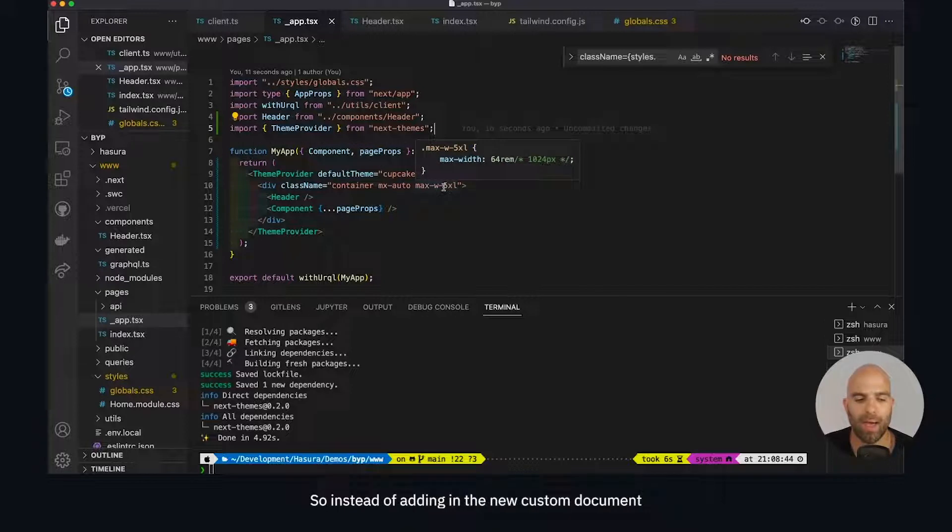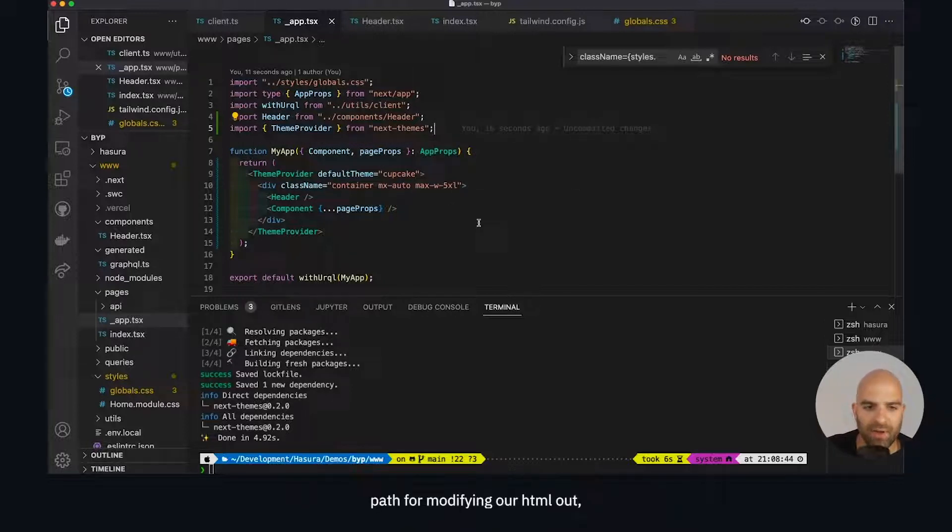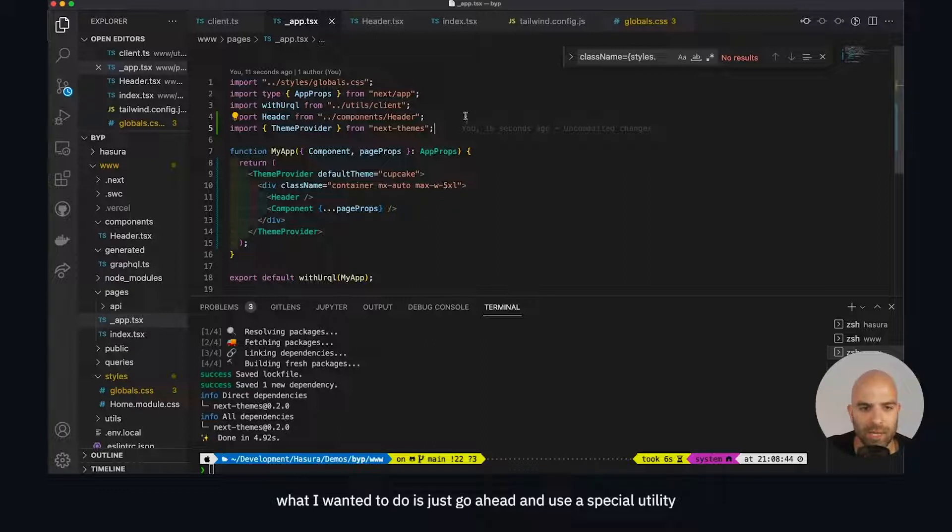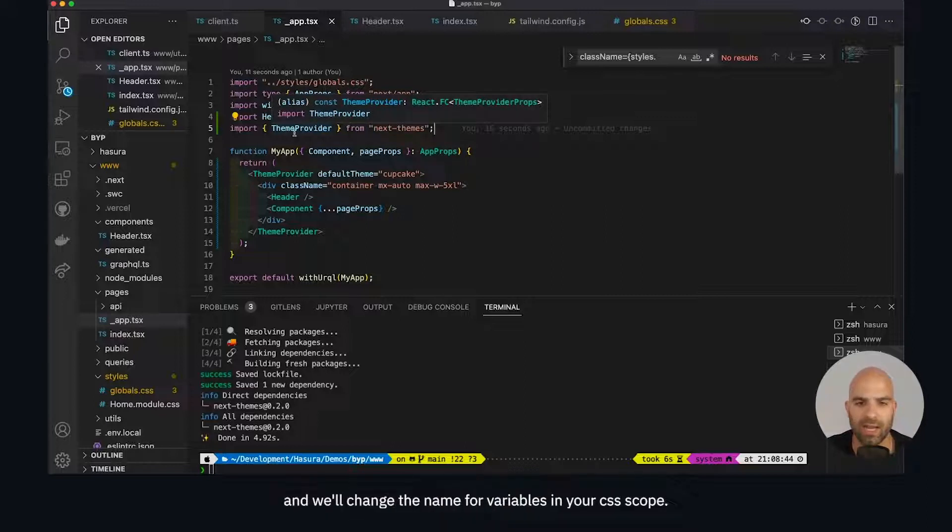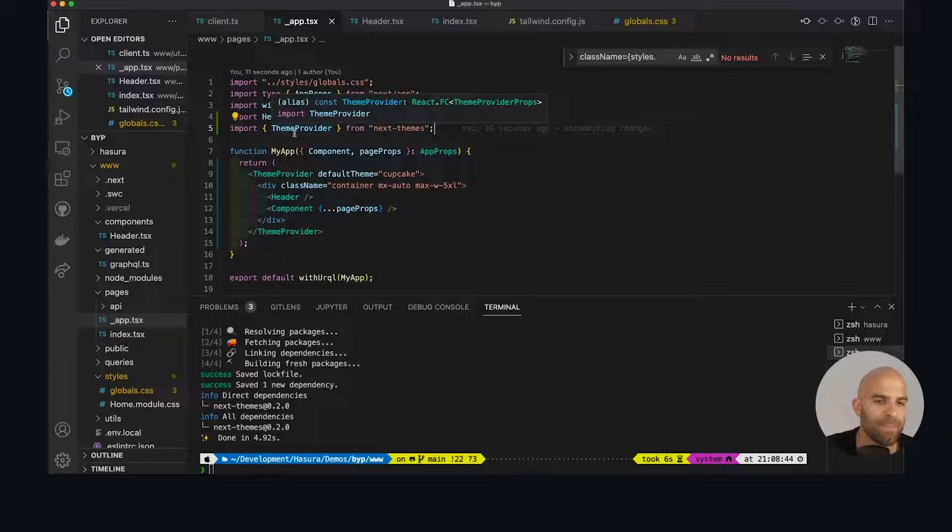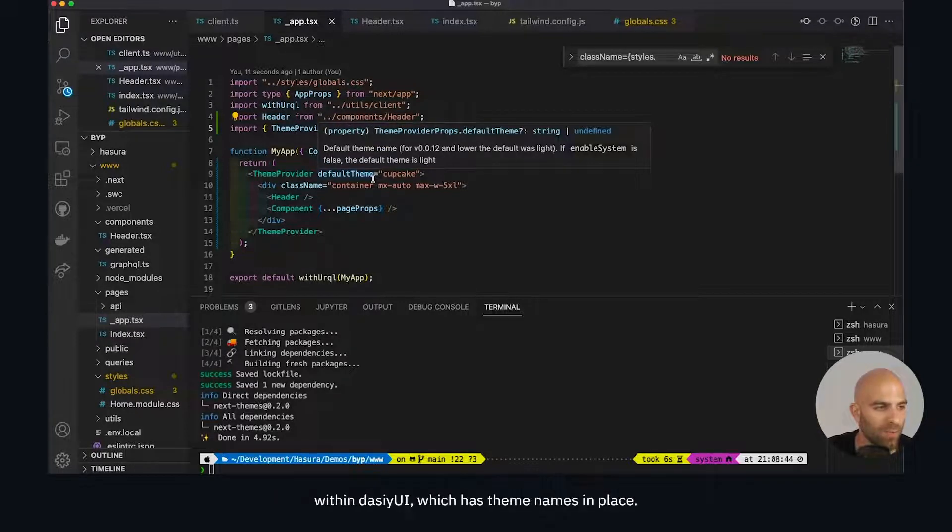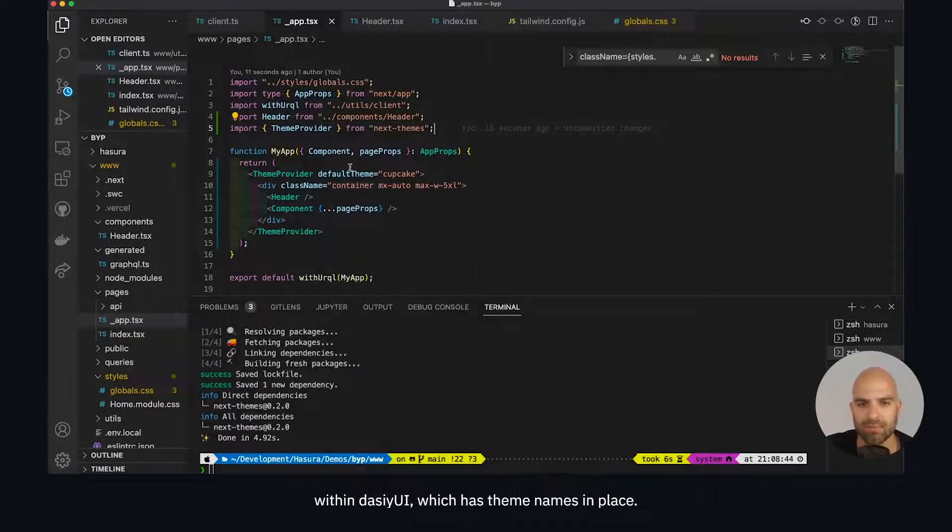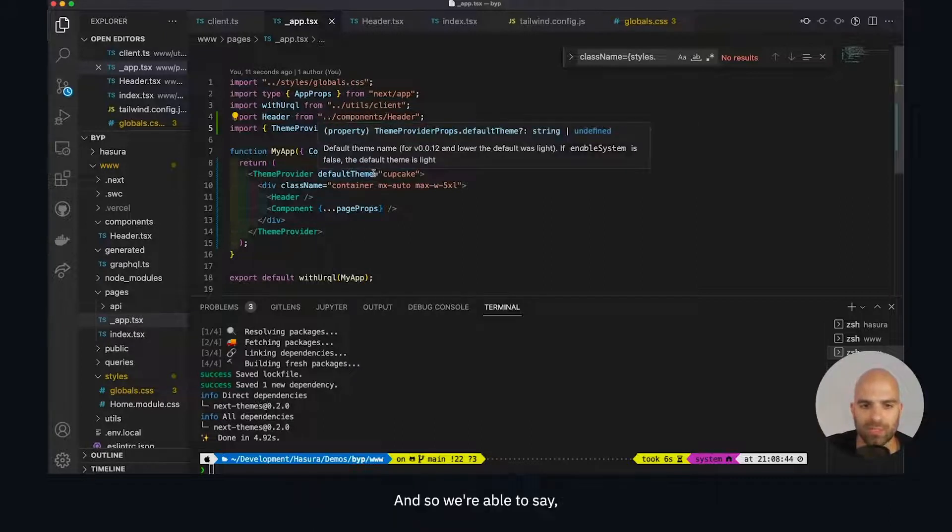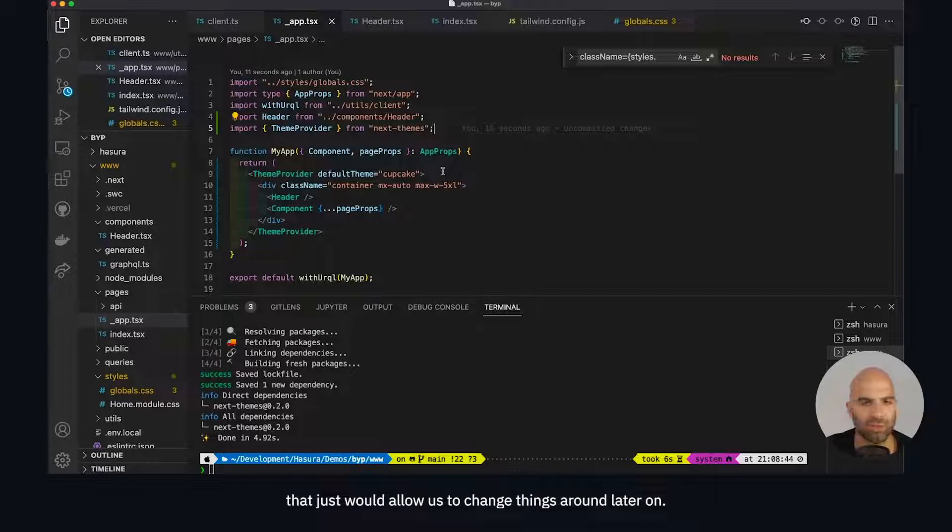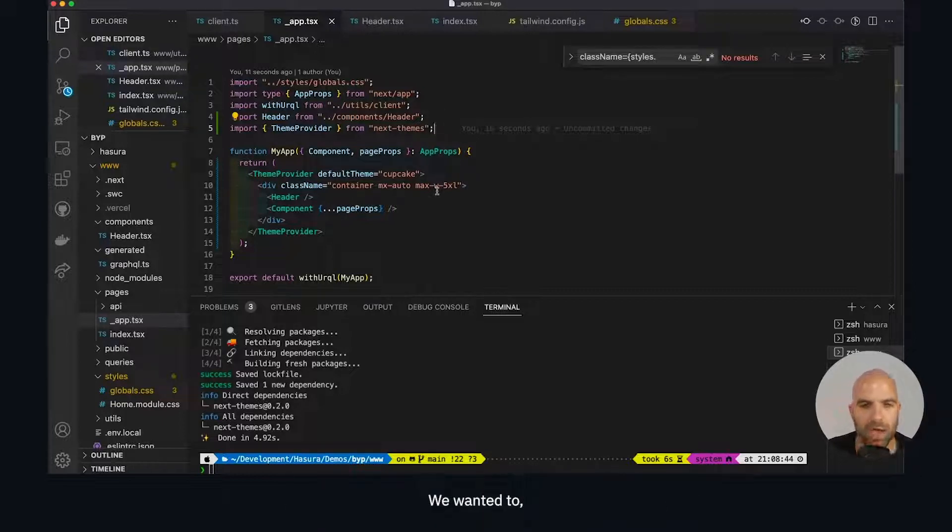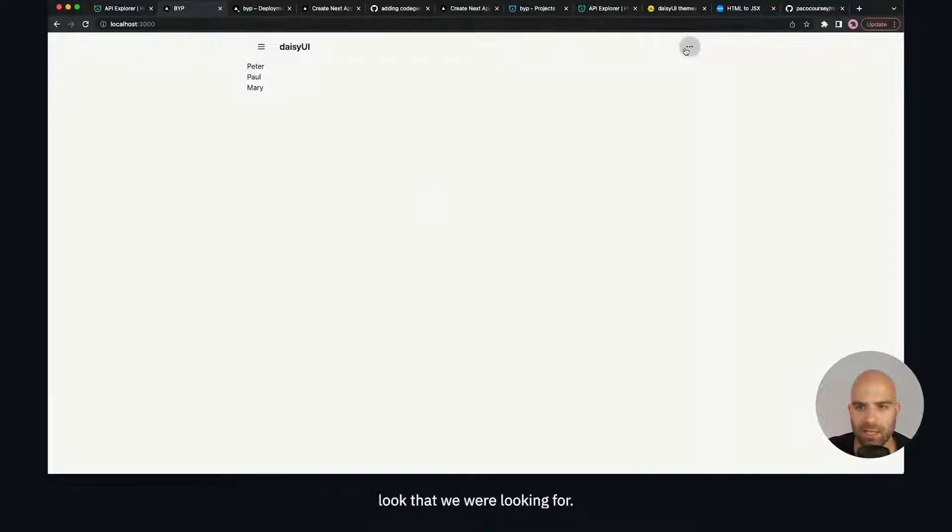Instead of adding in the new custom document path for modifying our HTML, what I wanted to do is just use a special utility called theme provider. It essentially uses global variables and will change the name for variables in your CSS scope. What that does is it plays very well with Daisy UI, which has theme names in place. We're able to say okay, theme provider, we're going to use the cupcake theme. That just allows us to change things around later on if we wanted to. We can see now that has actually applied the look that we were looking for.